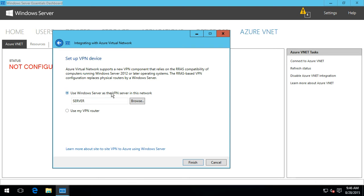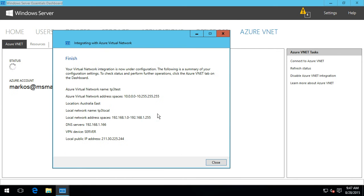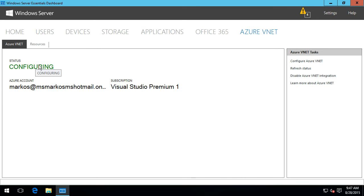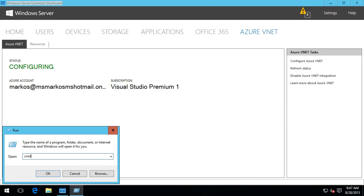Selecting Windows Server as the VPN server and clicking Finish - Azure shows the virtual network address space of 10.0.0.0 through to the full 255 range. You can go into the Azure portal and break that into smaller subnets if needed. The local network address space, local DNS server (this system itself), and local public IP address are also visible. The configuration process takes a couple of minutes.